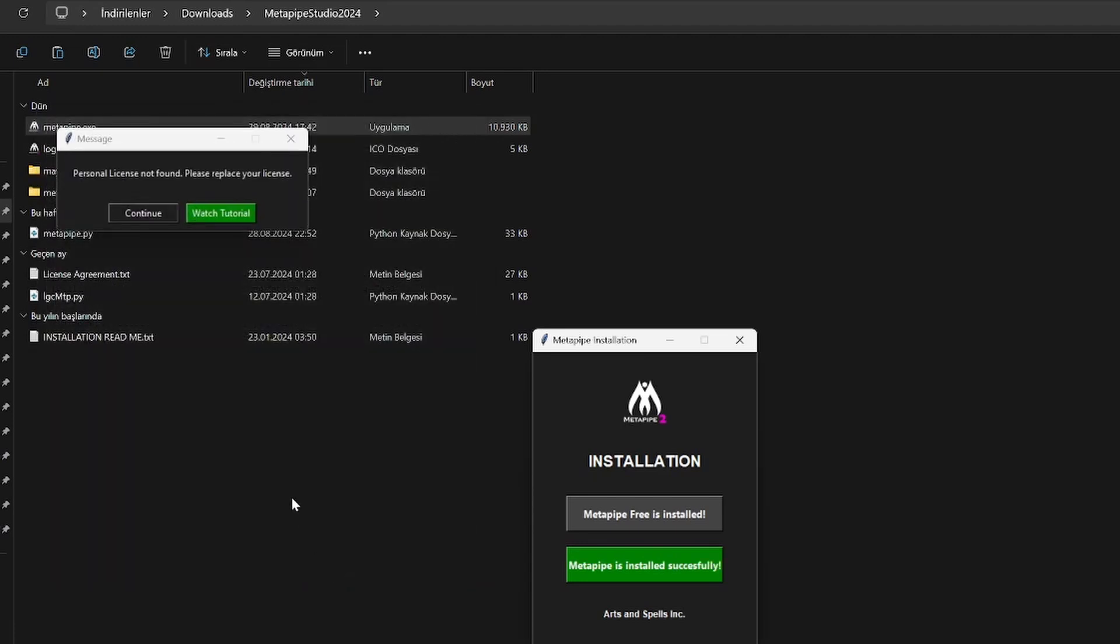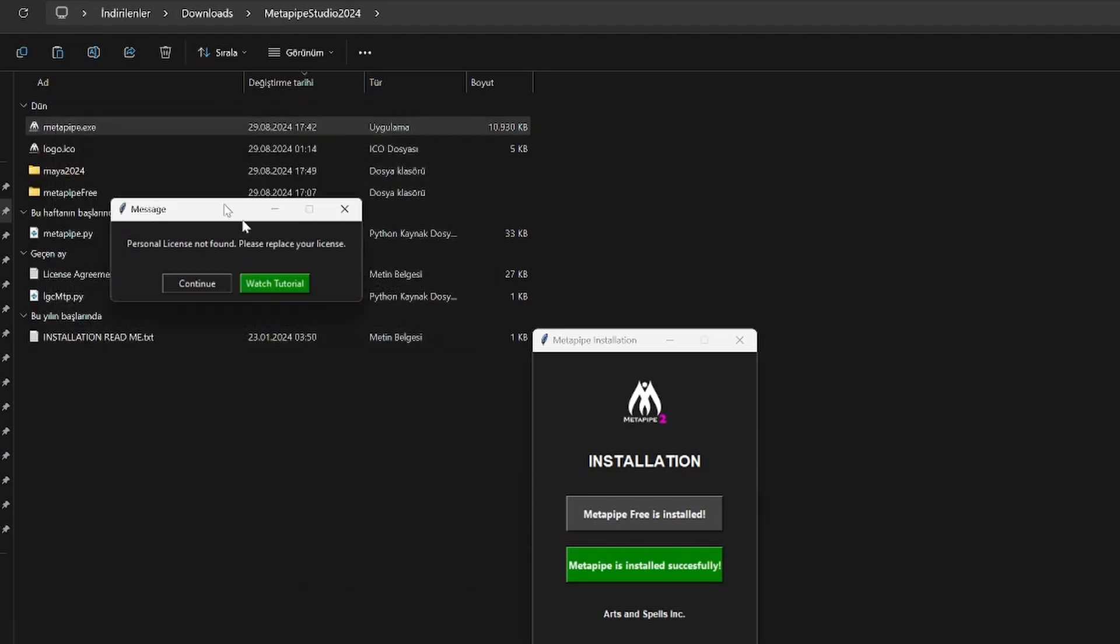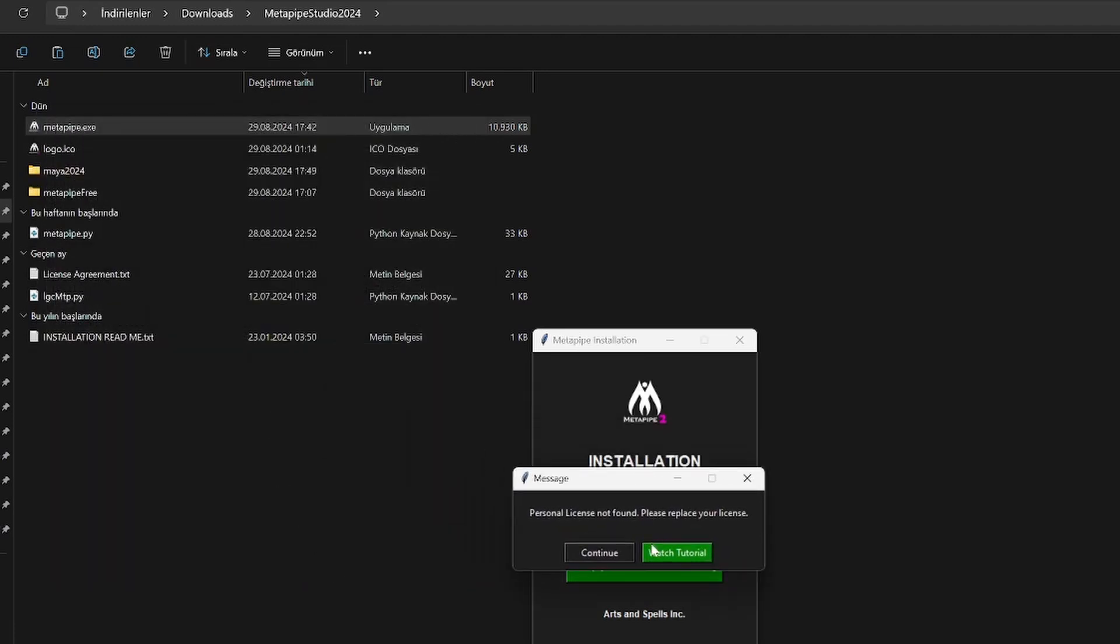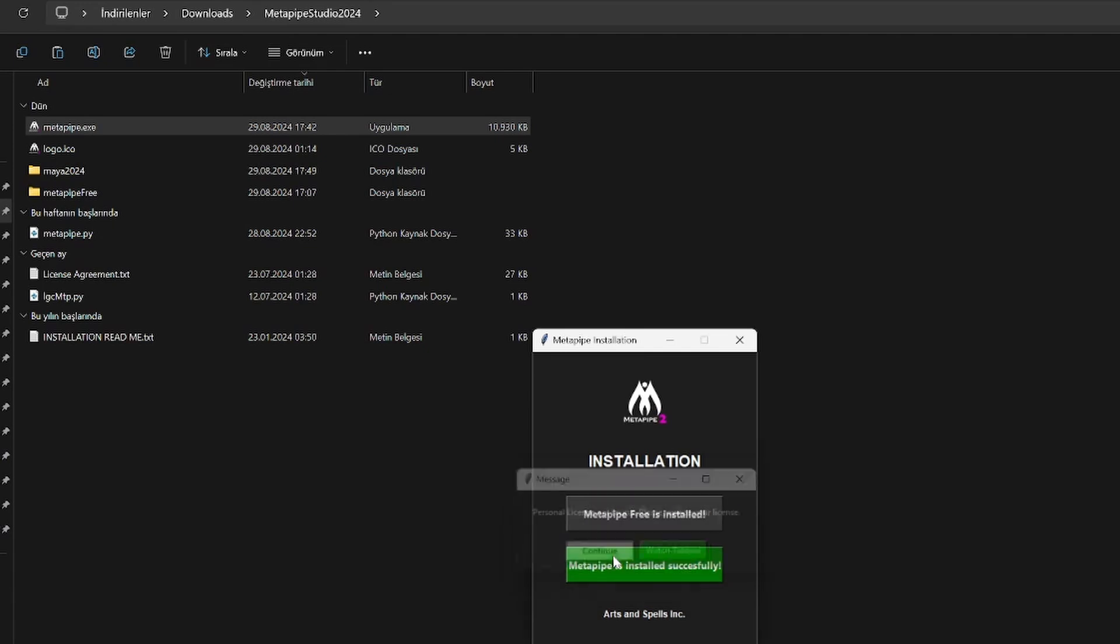If you get any error, you can click on the watch tutorial button to solve it or you can join our discord server and get direct response.